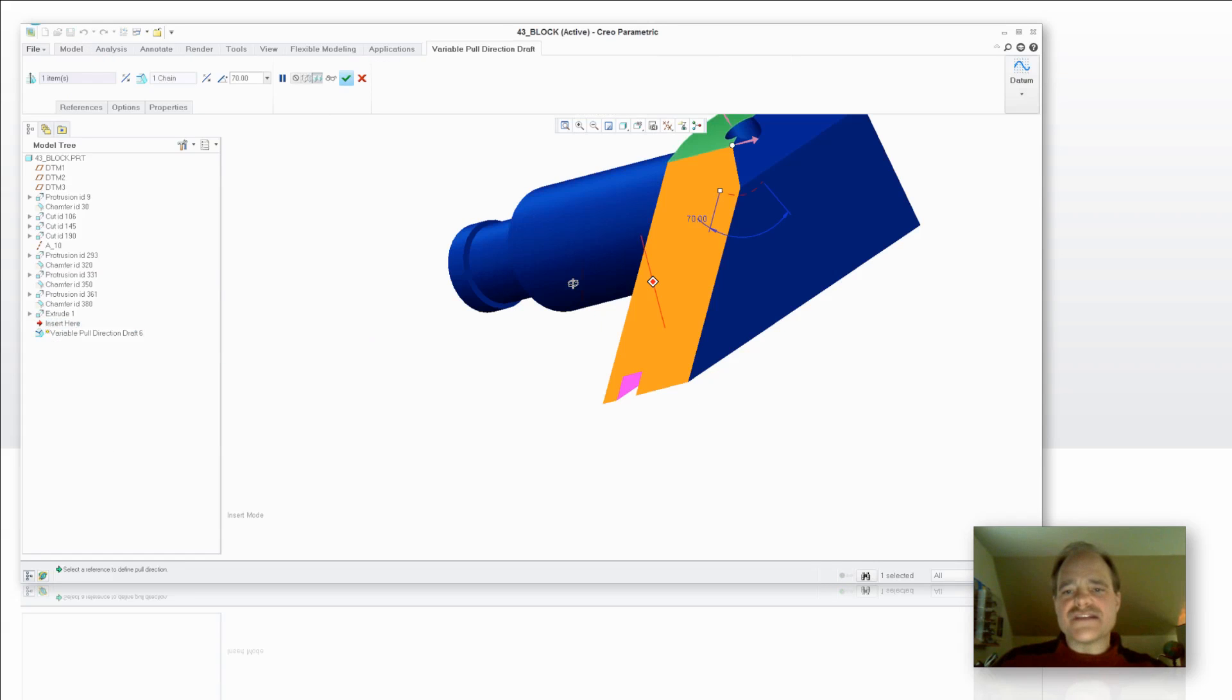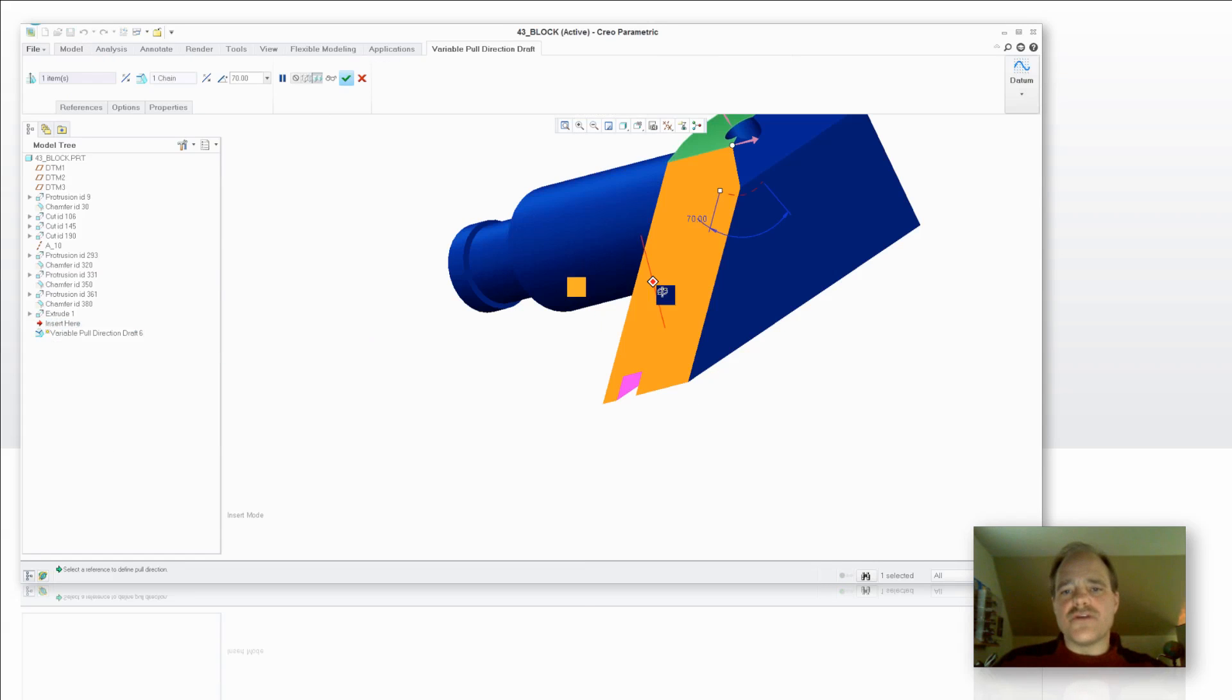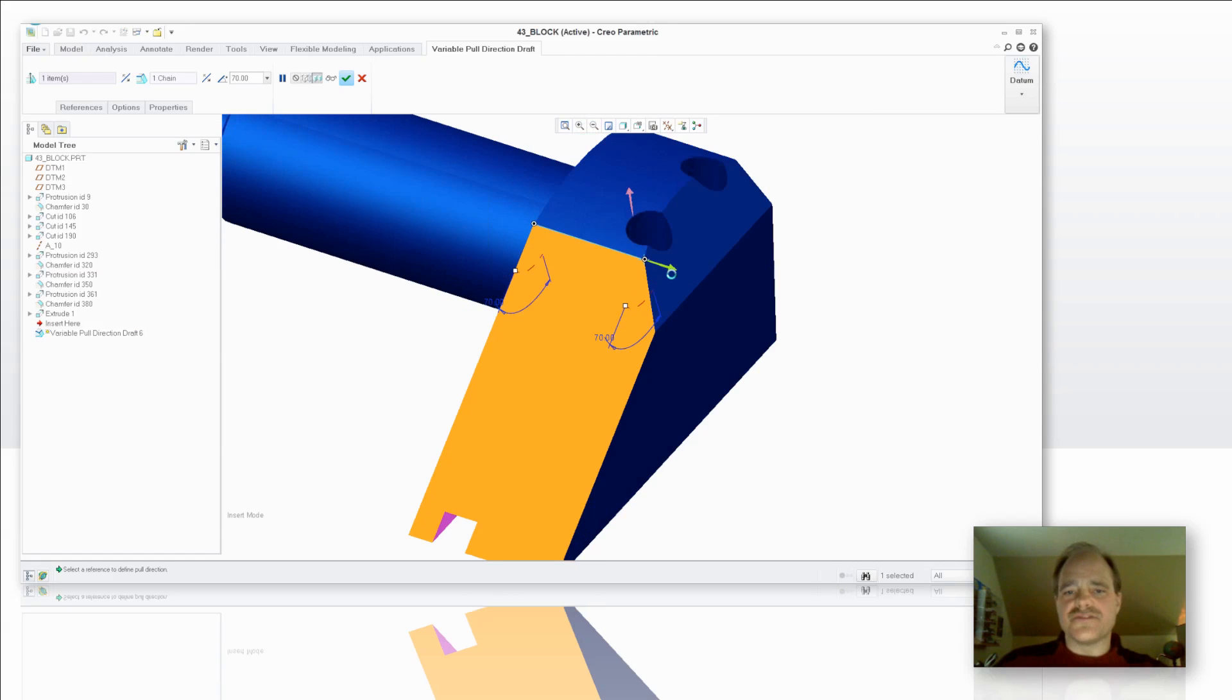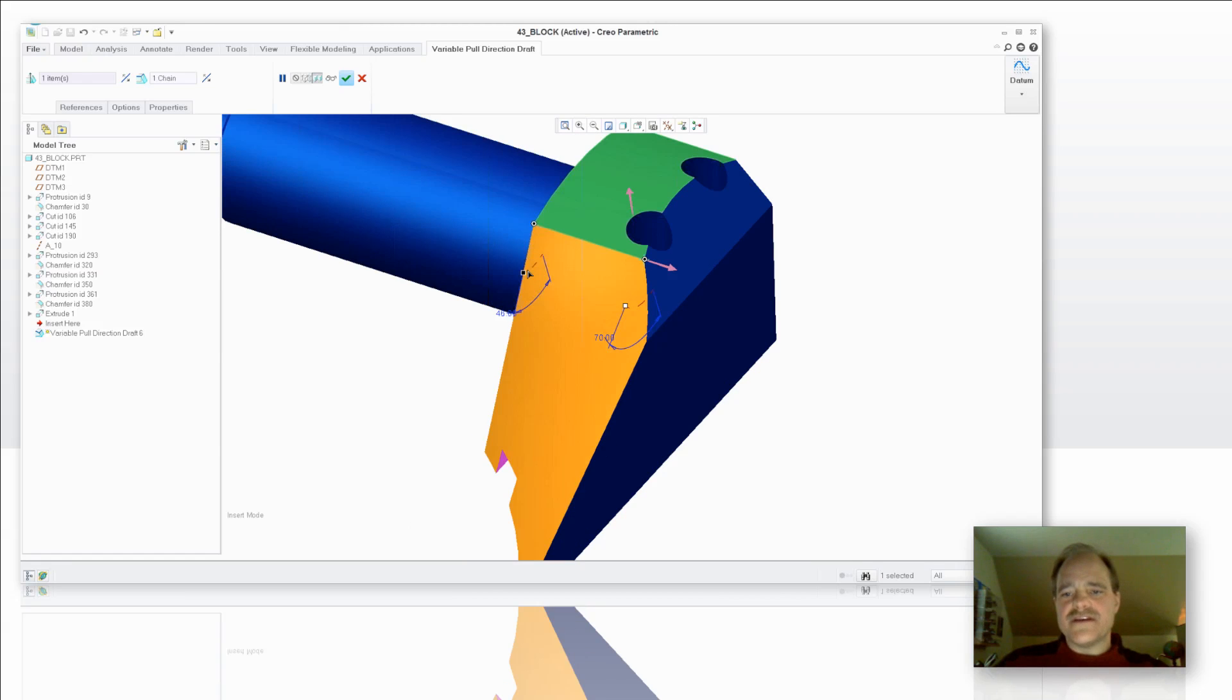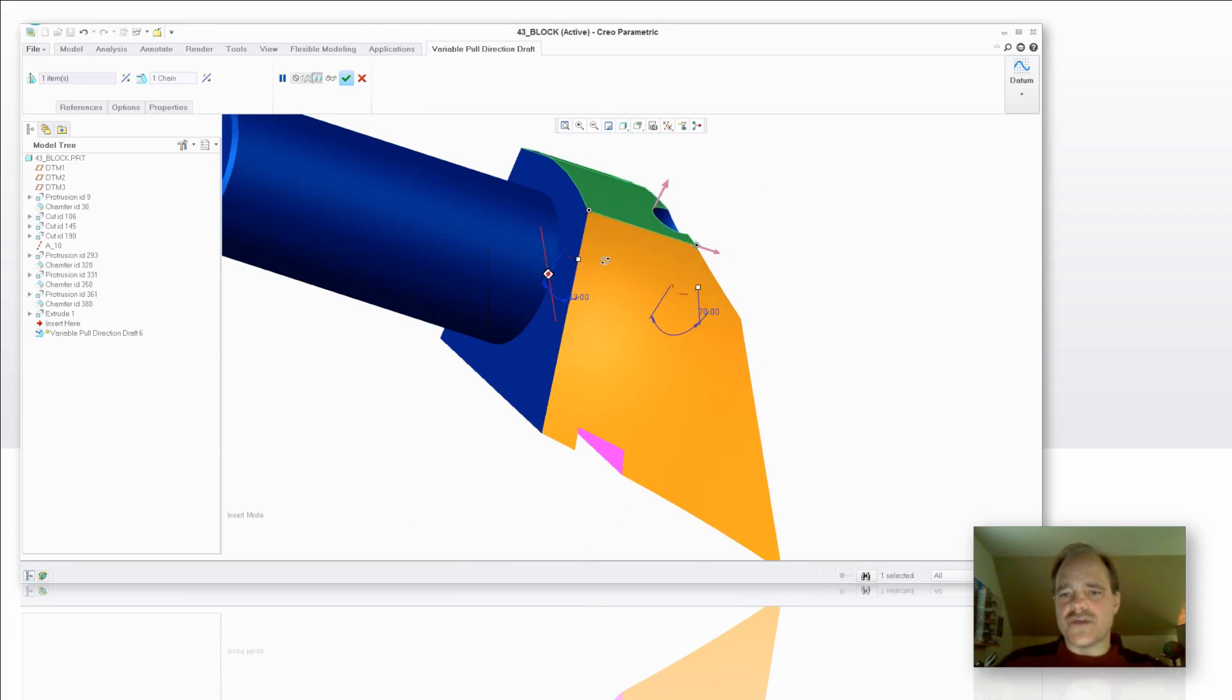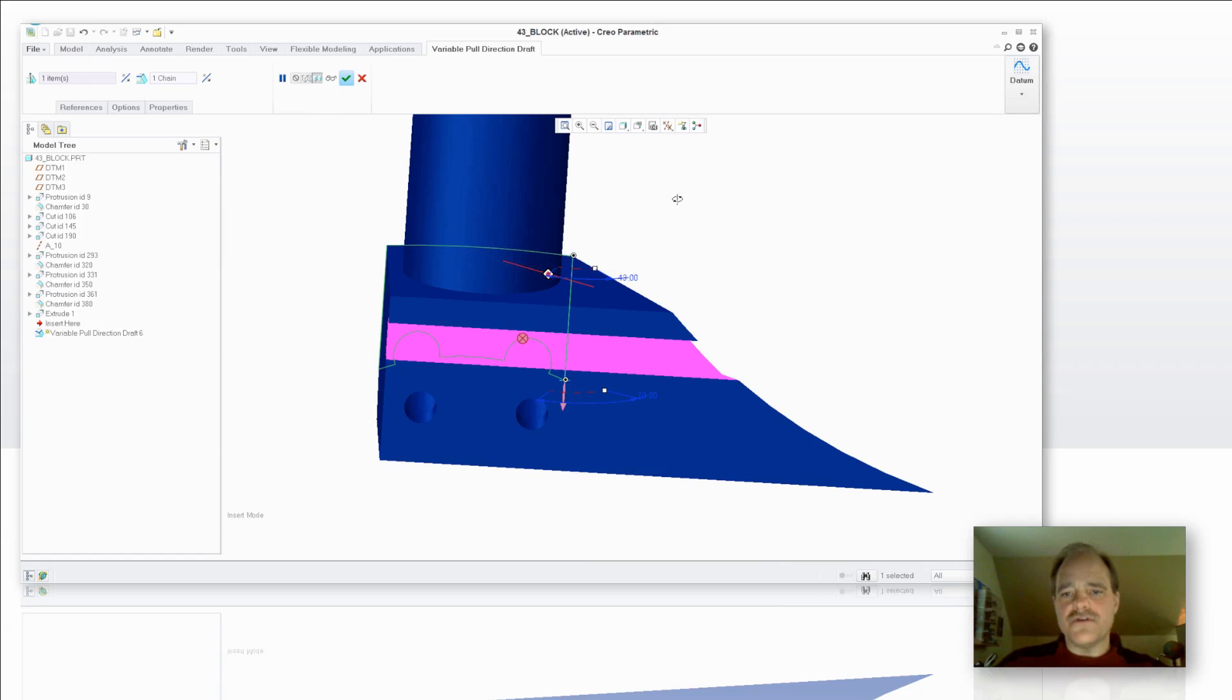Now, in the same vein as you could do a Variable Radius, I can say, let's add an angle to this Variable Direction Draft. And then I can start to adjust and tweak things a little bit. So take a look at the angle that I just created, that feature that I just have.